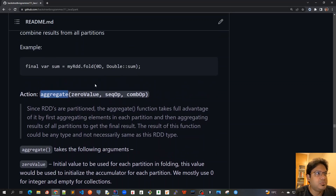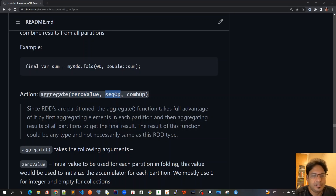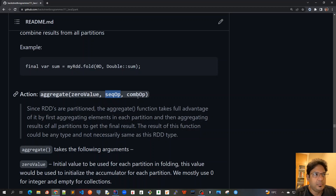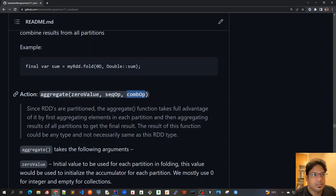Aggregate is very similar to fold where it takes an initial zero value. With fold we were only doing one operation like sum and it returns the same type. In aggregate there's a small difference — it performs the operation on each of the partitions, and once we combine the results from each partition, we can perform any type of combine operation.